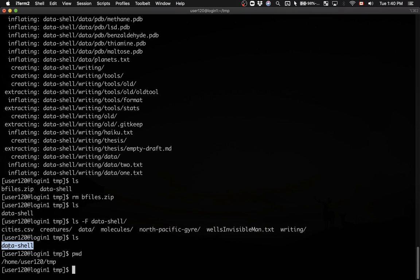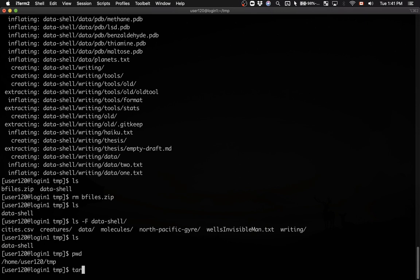Let's create a tar archive out of this directory. In Unix, unlike Windows, there are two separate tools: one for archiving - taking lots of files or directories and putting them into a single file - and compression, which reduces the size via a mathematical algorithm. I'm going to create an archive first, then compress it. I'll type tar cvf data.tar data-shell.